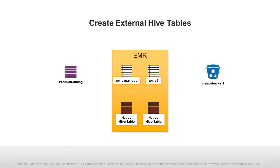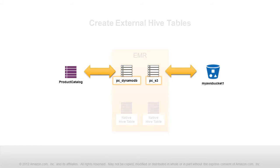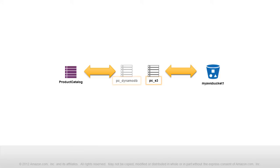In the first part of this video, I'll show you how to export data from a DynamoDB table to an S3 bucket. To export the data, we need to create two external Hive tables. One of them will map to the DynamoDB table, and another will map to an S3 bucket where we will store the data.